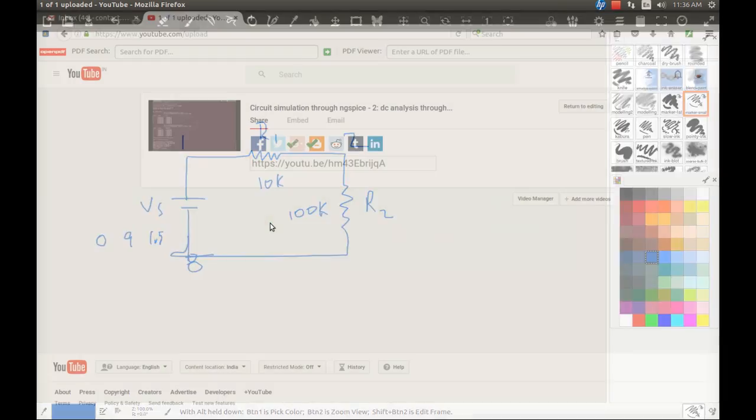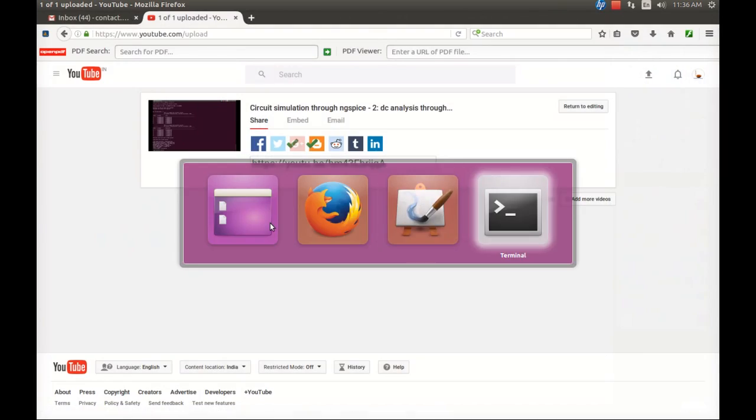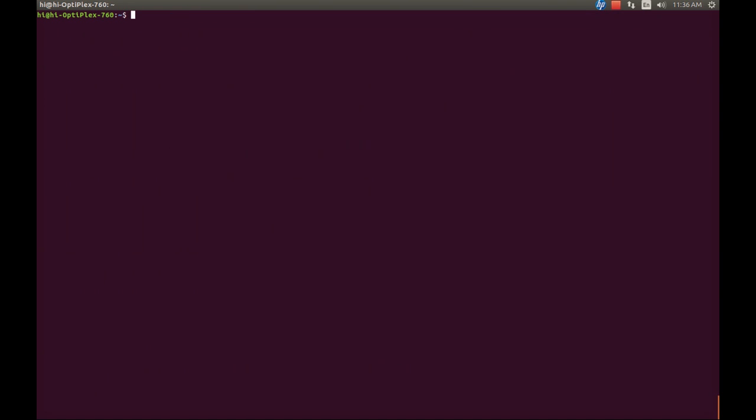To write the program, just go to the terminal and there you can simply open a text editor with sudo gedit. You can also use vi or nano text editors to write the program, but I like gedit. Let's give it the name test2resistorsimulation, and don't forget to end the name of the file with .cir extension. The file format must be .cir which stands for circuit, otherwise ng spice will not understand the file format.